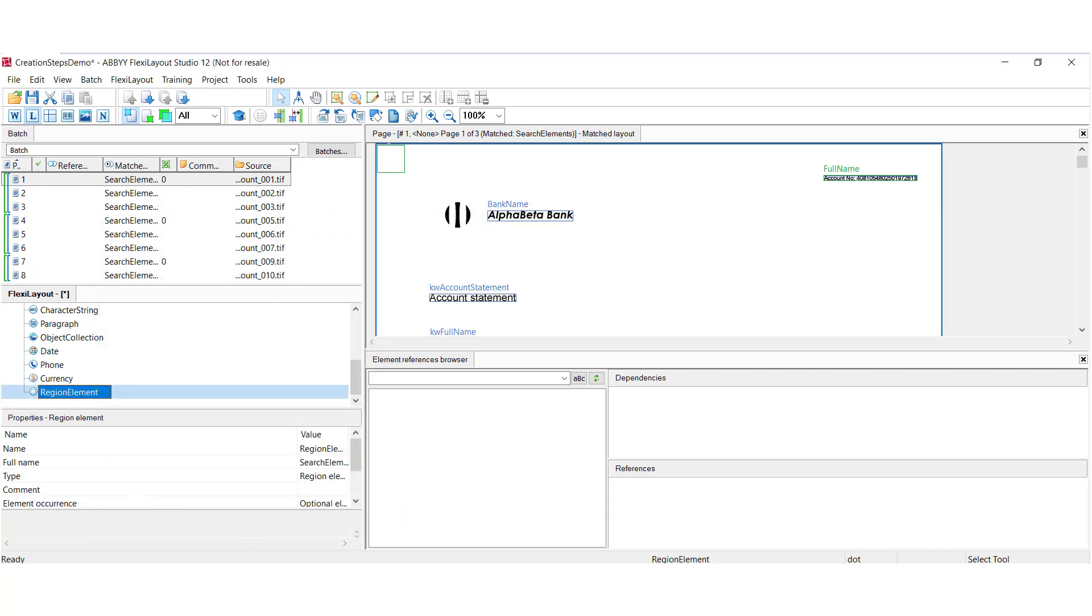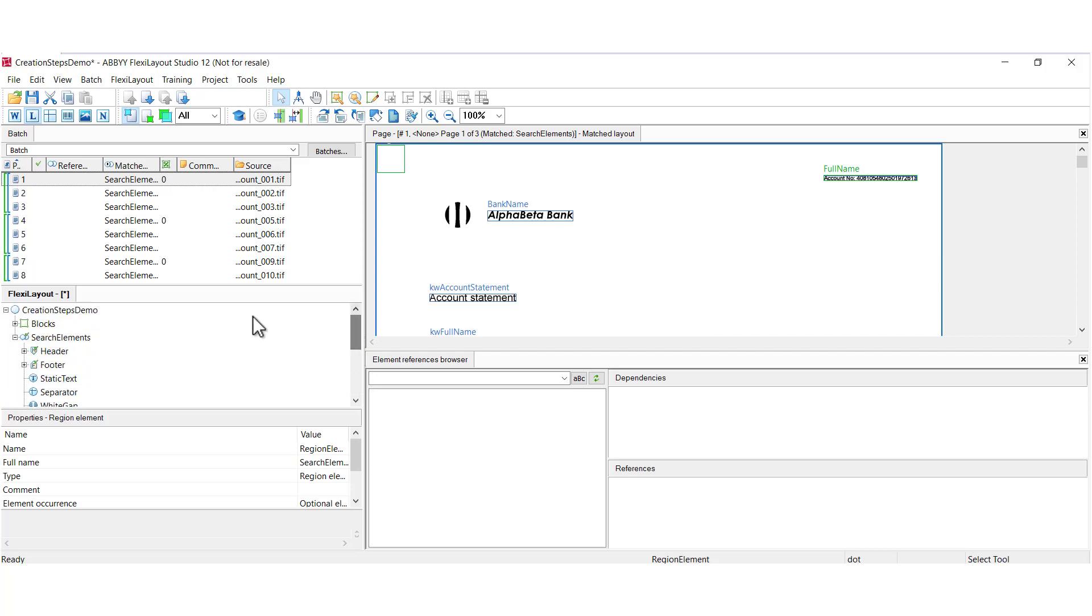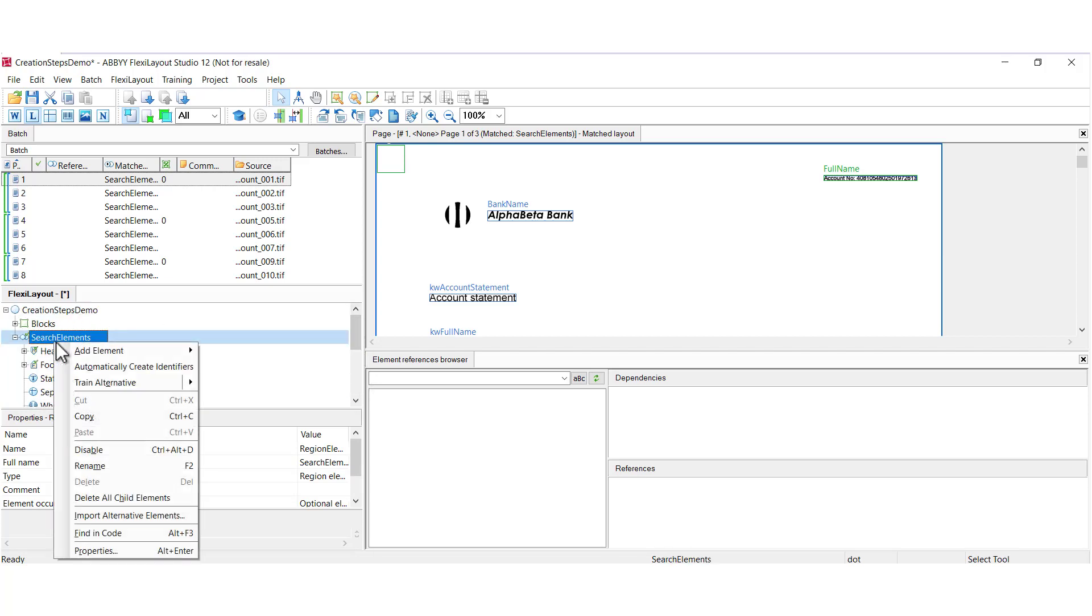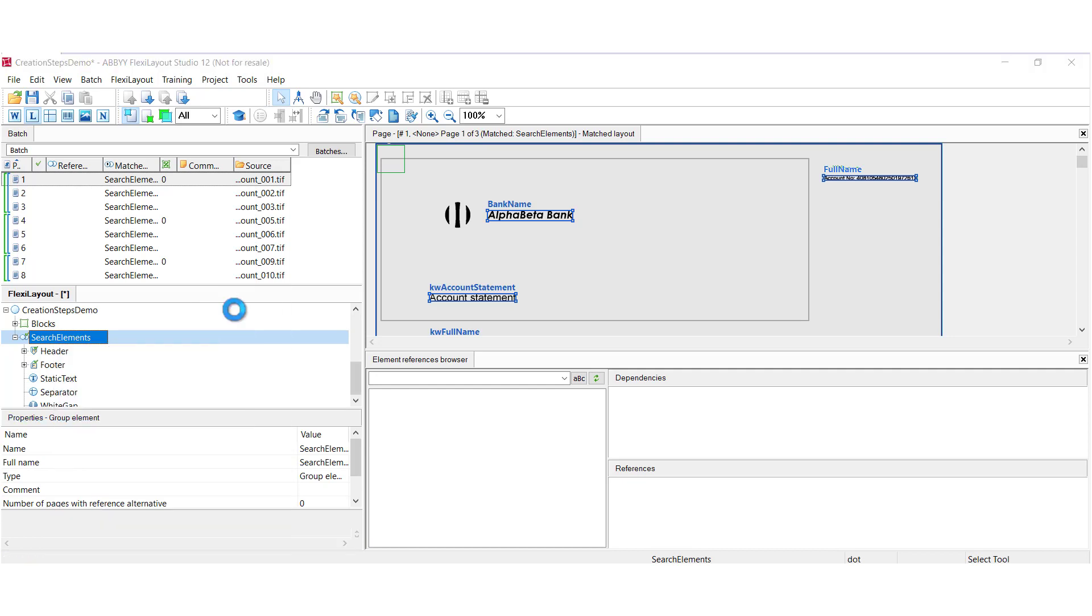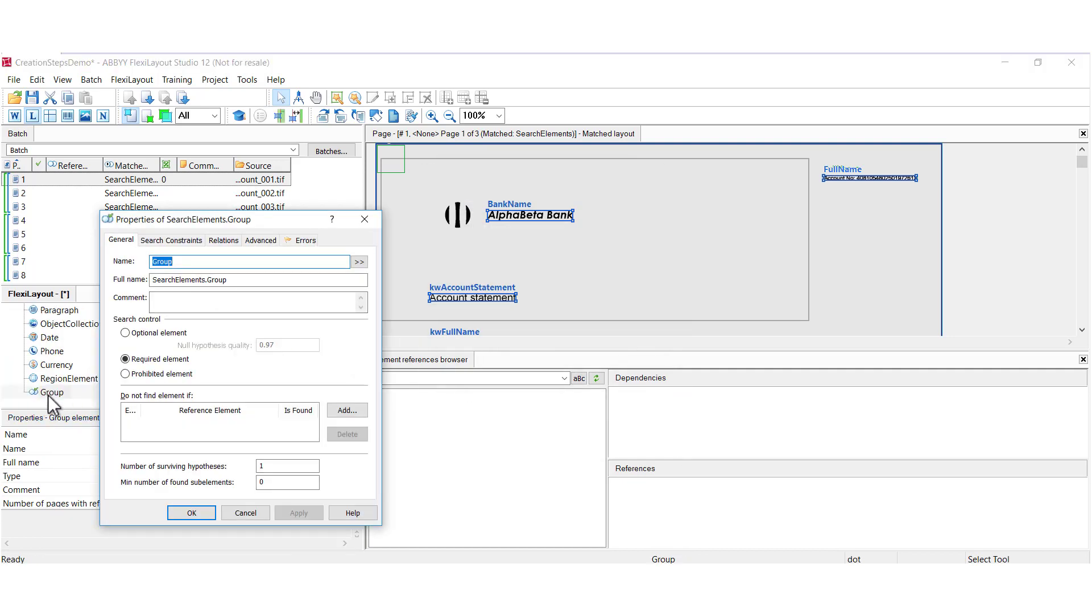So now that we've discussed simple elements, we can now talk about elements that are classified as compound elements. And these are elements which contain other elements. You can convert compound elements into other types of compound elements. The first compound element we'll look at is the group element.